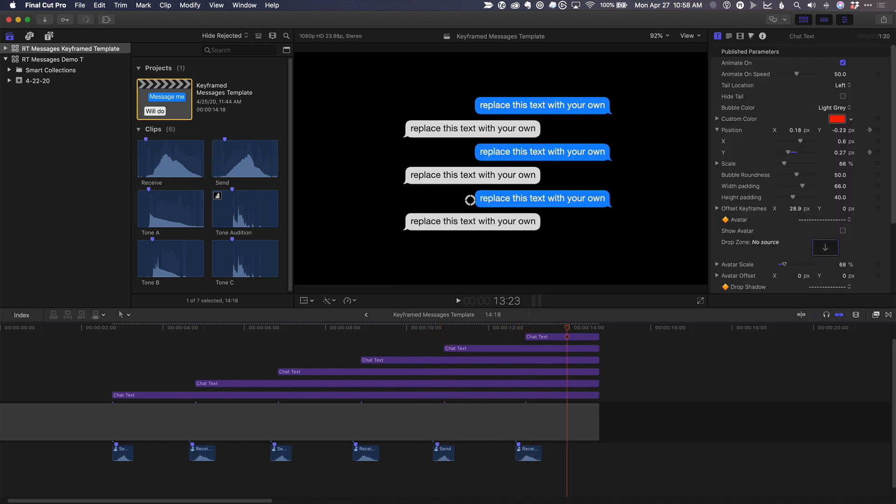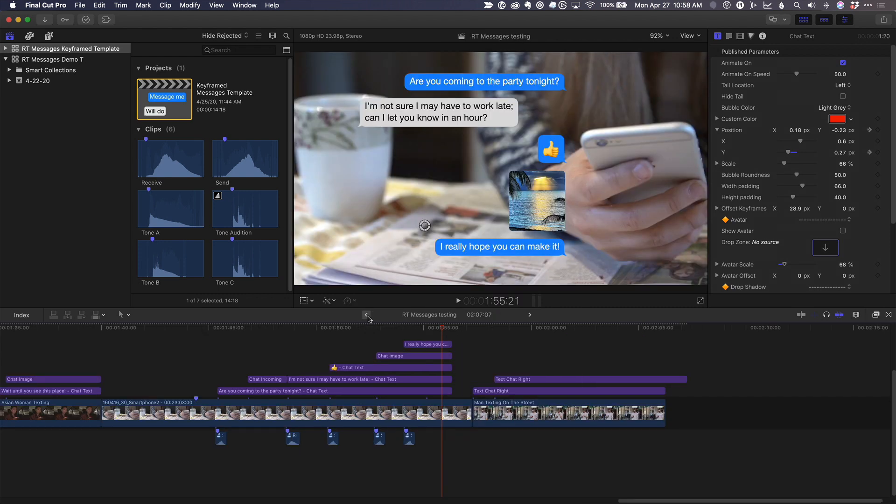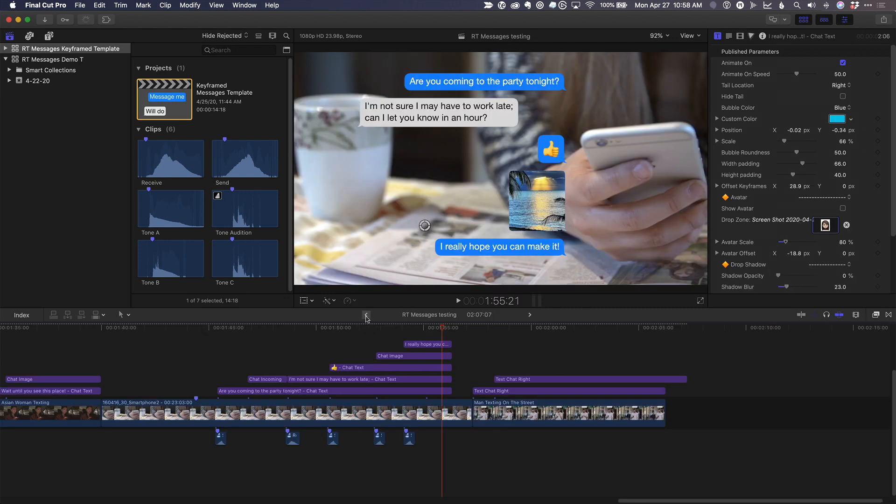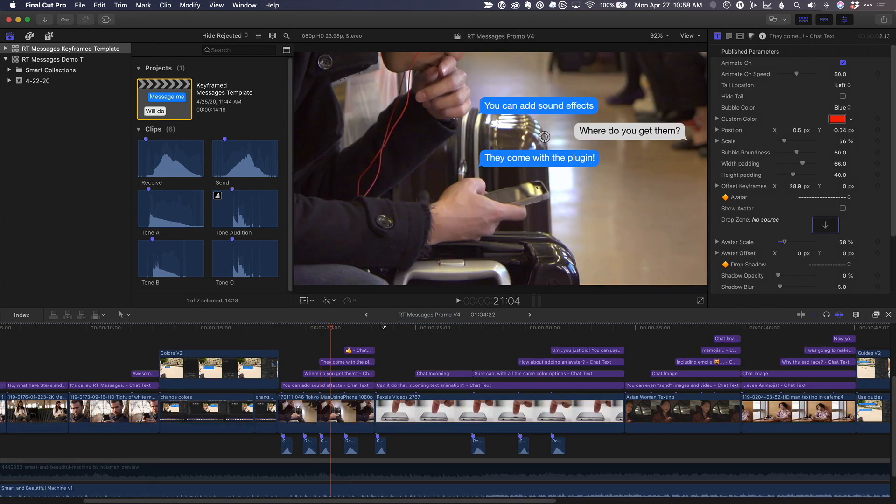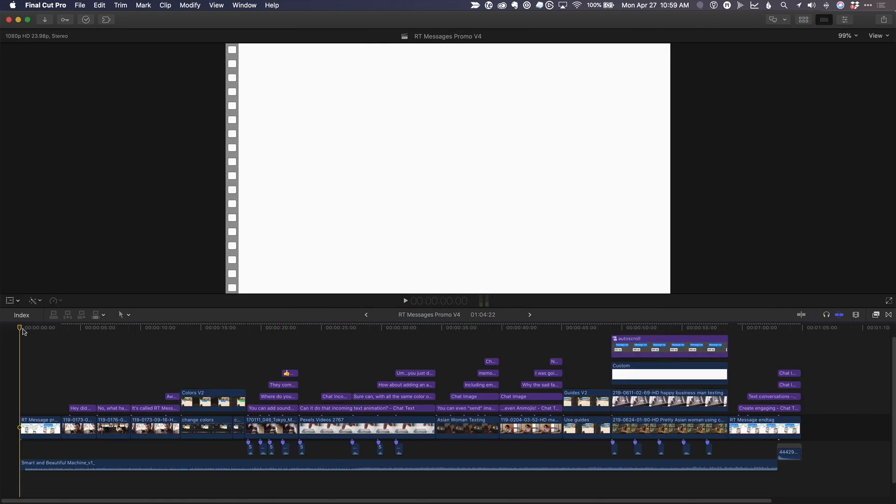After we've repeatedly tested the plugin, added features, fixed problems, and tested some more, we then created custom thumbnails and other artwork, tutorial movies that explain how to use key features, and a teaser video that shows off the product.